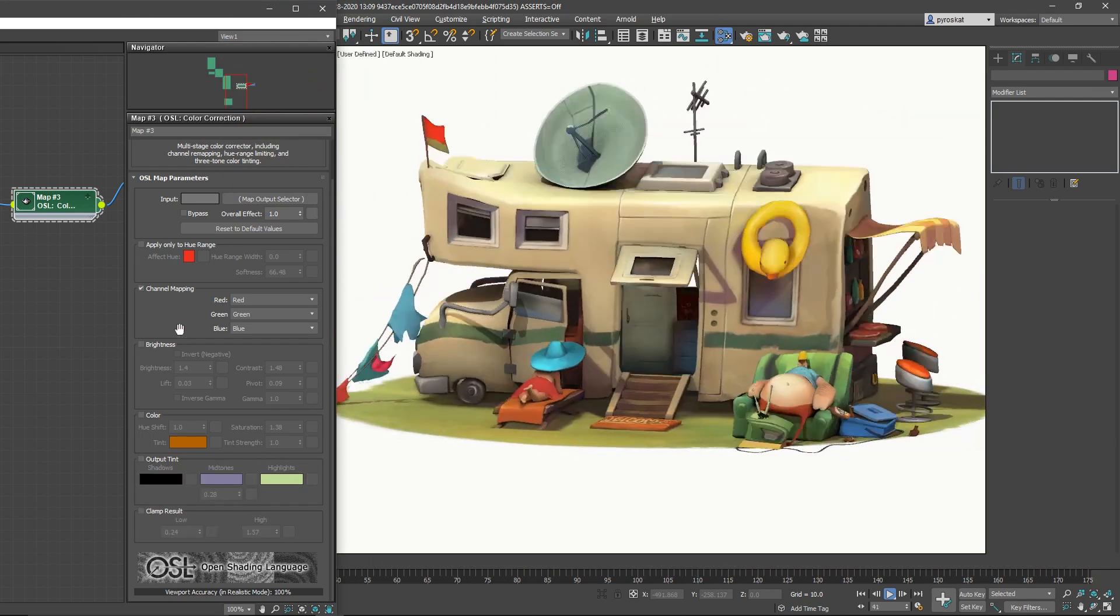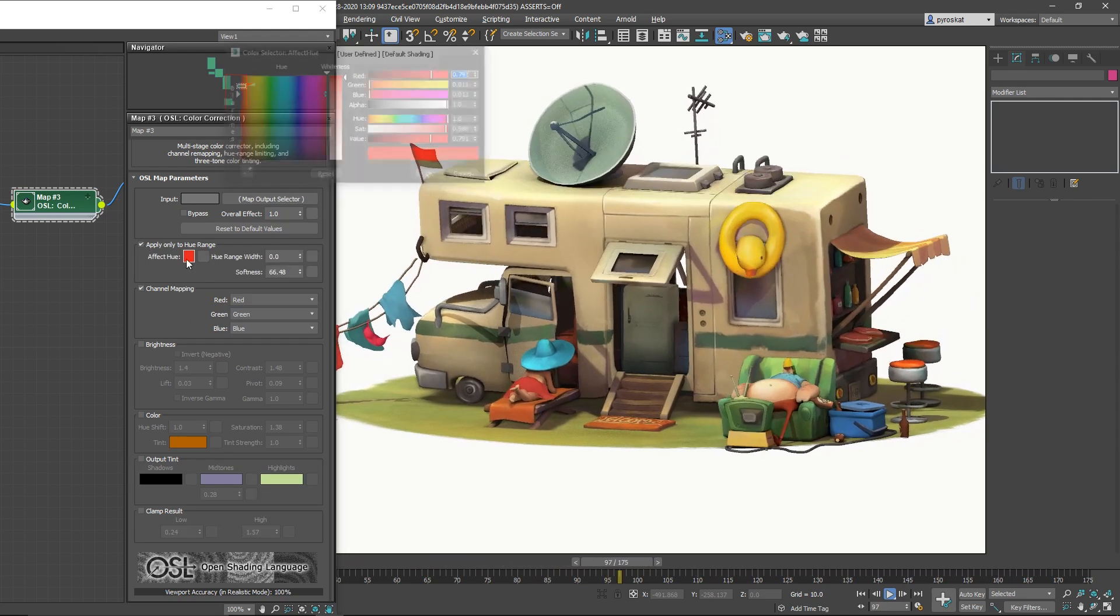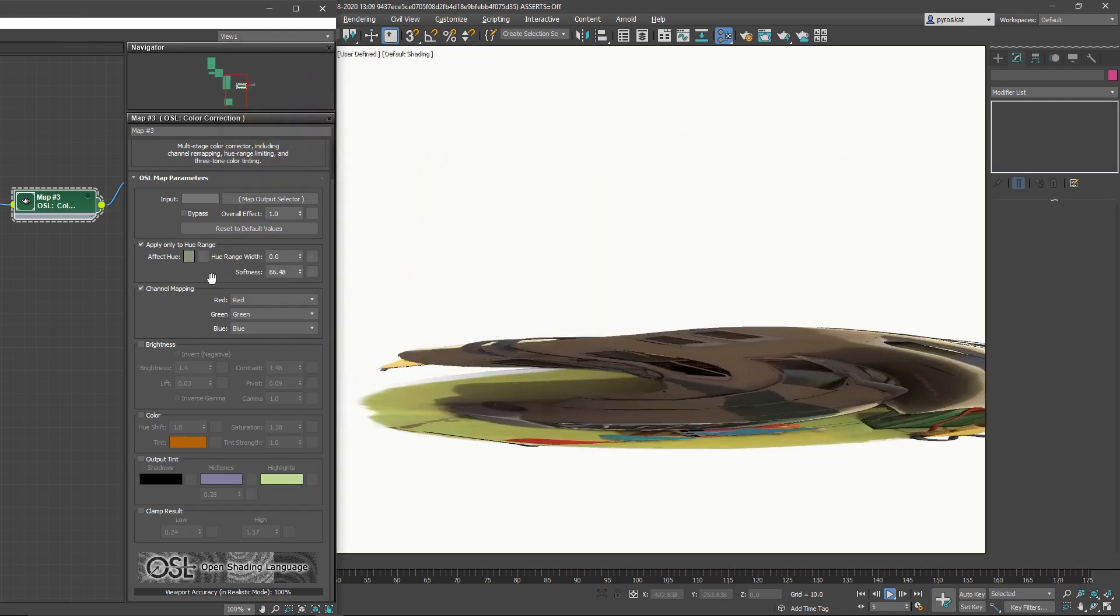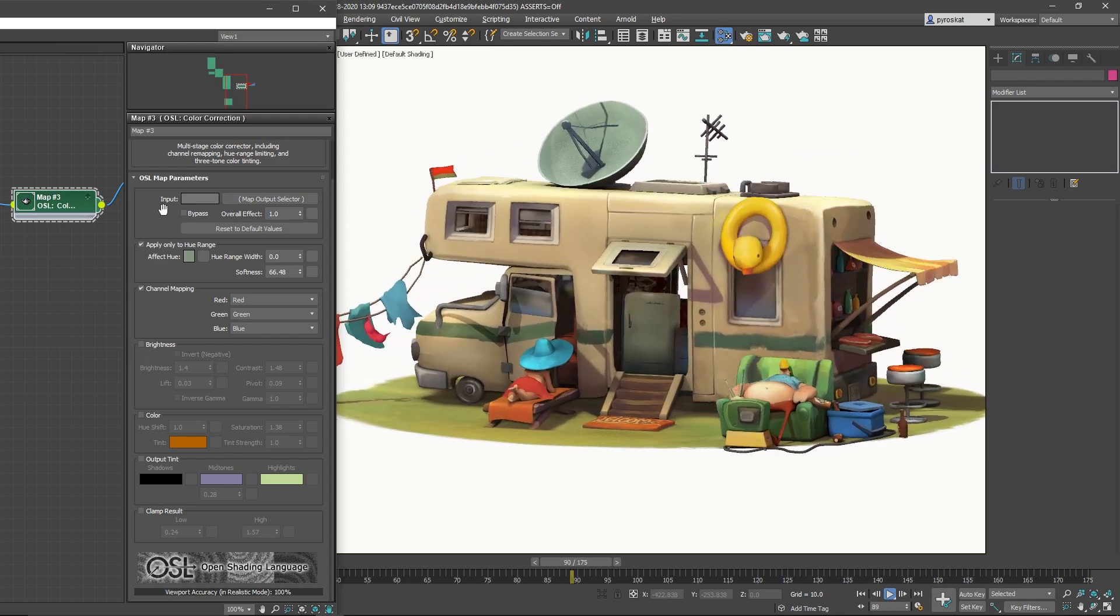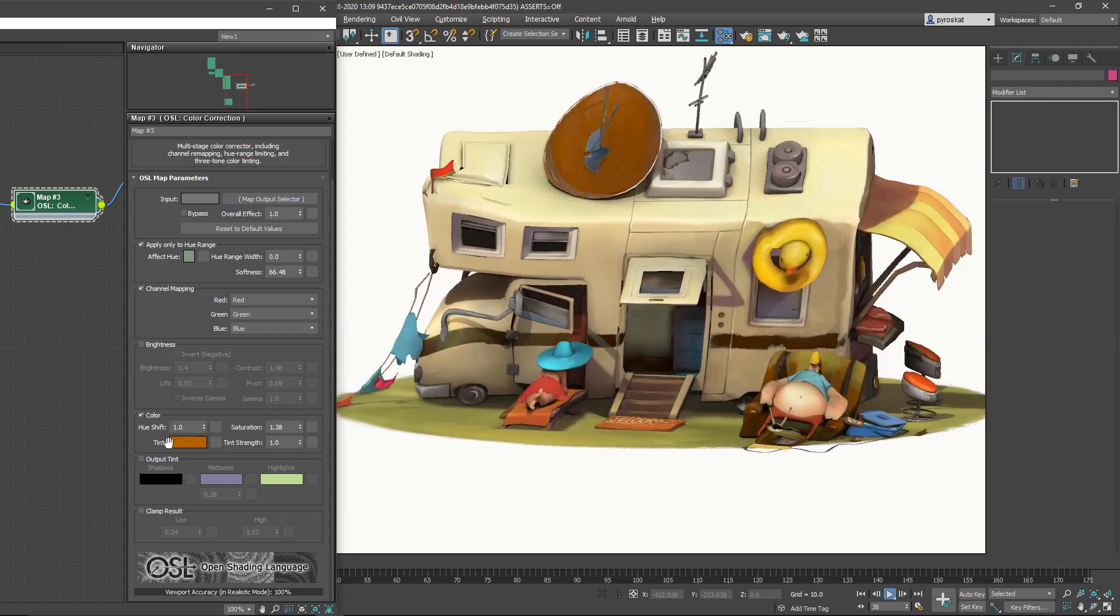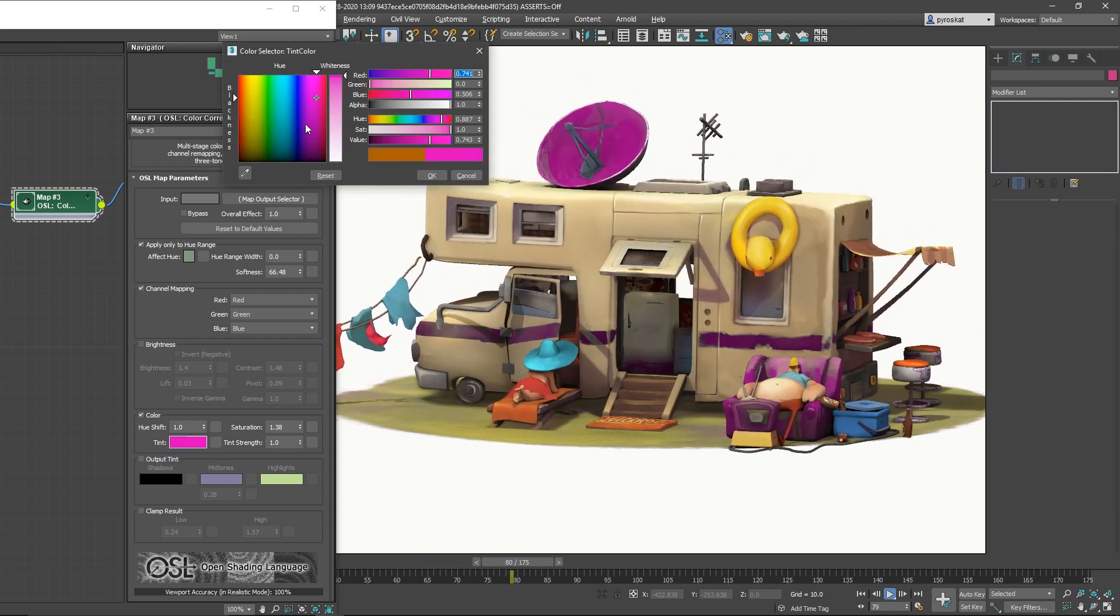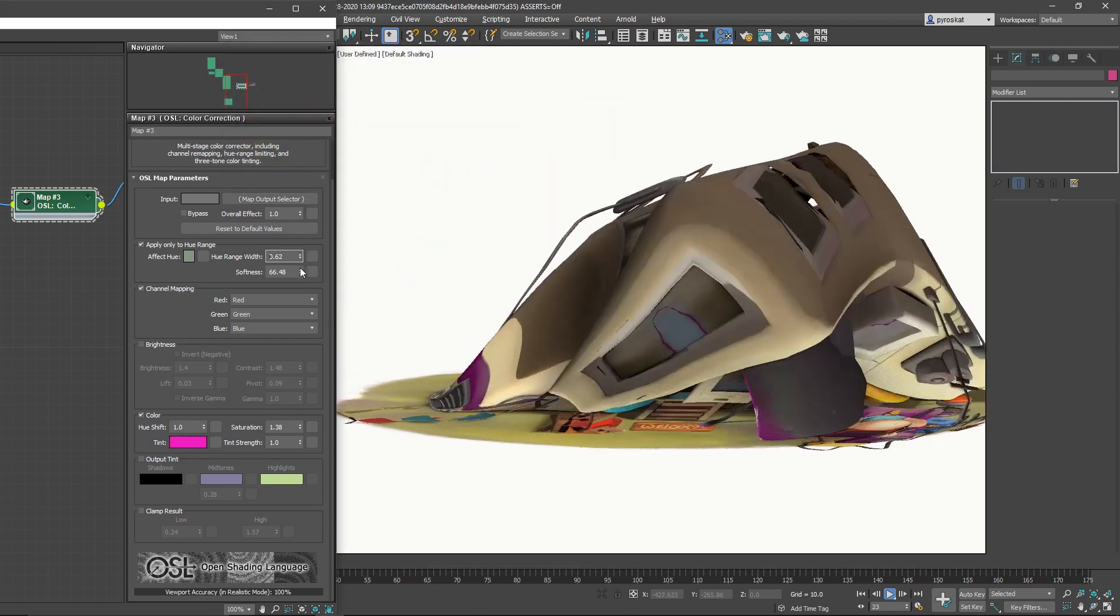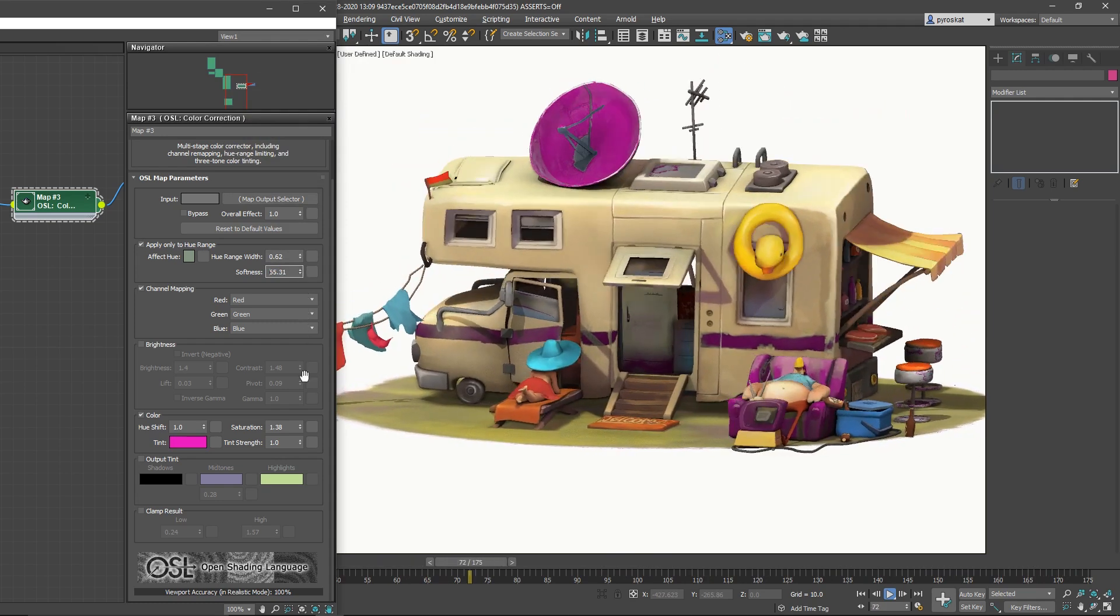Now I can use apply only to hue range. I will change only the antenna and you can see how I can tint only the antenna. All this object has only one texture so it's something that you would do in Photoshop you can do it now directly in 3ds Max with OSL. That is great.